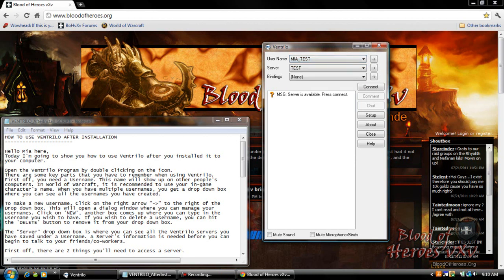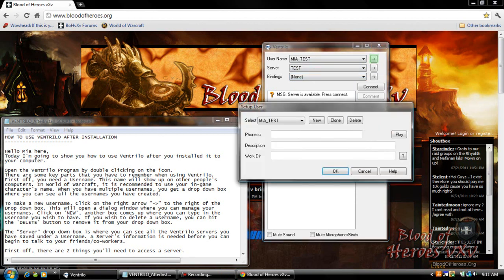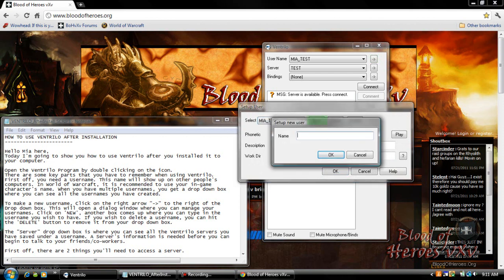To make a new username click on the right arrow to the right of the drop-down box. This will open up a dialog window where you can manage your usernames. Click on new, another box comes up where you type in the username you wish to have. Then click OK.